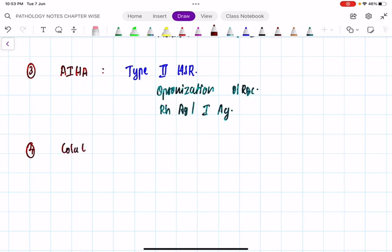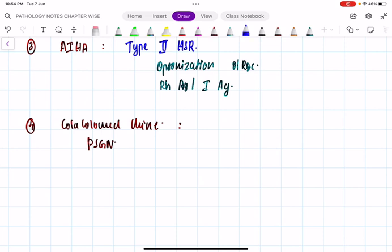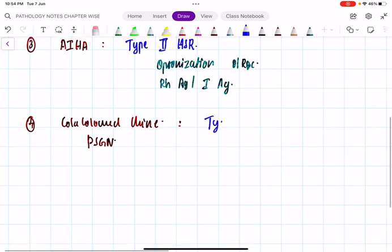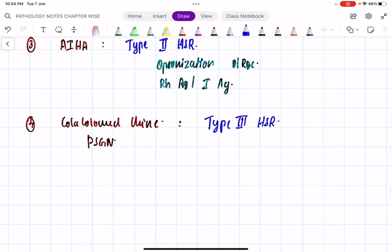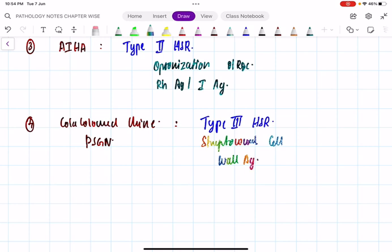Fourth question: cola-colored urine. In which condition do you see cola-colored urine? Good — post-streptococcal glomerulonephritis, presenting as nephritic syndrome. Antigen-antibody immune complex deposition means type 3 hypersensitivity reaction. What is the targeted antigen here? It is streptococcal cell wall antigen.